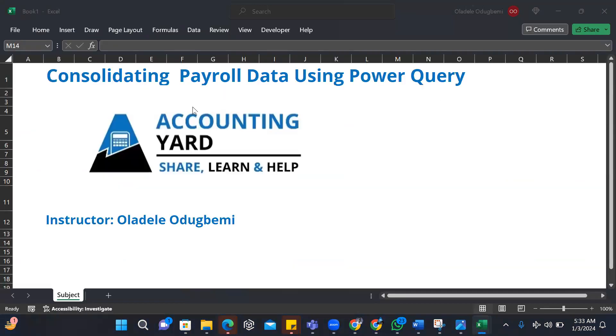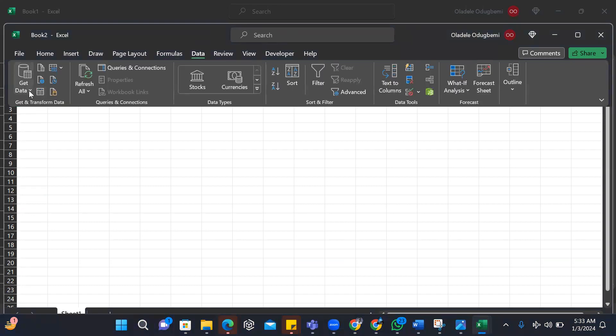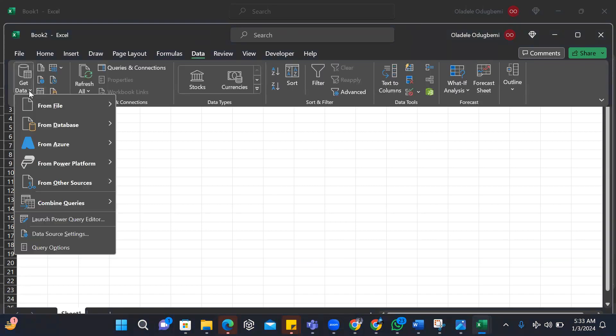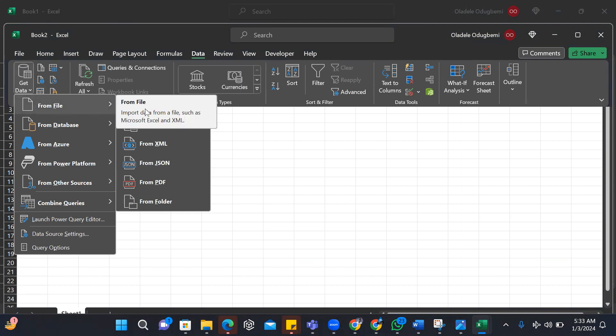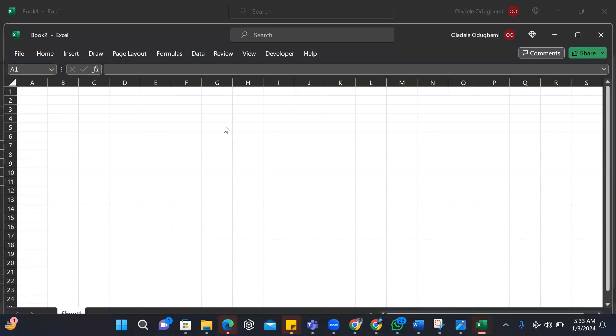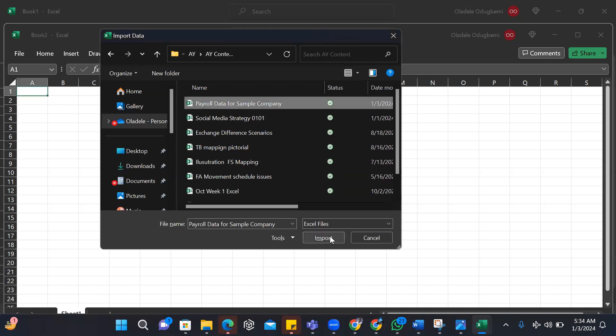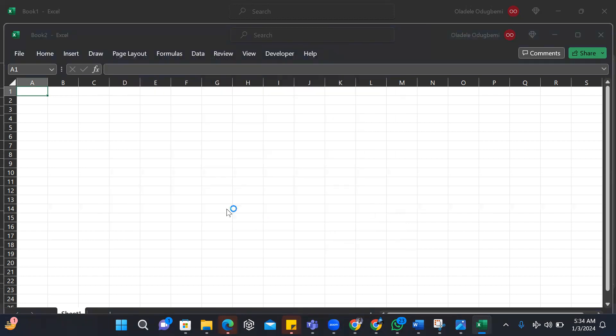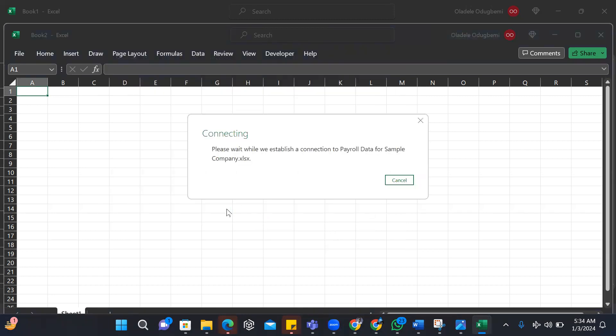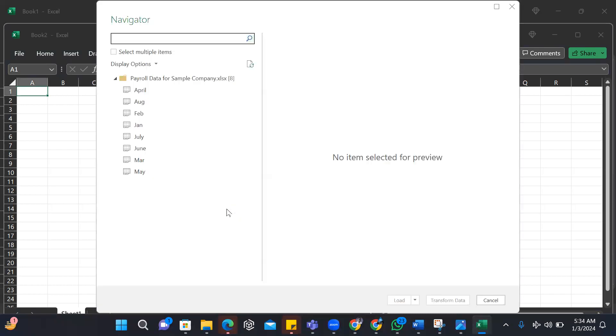Within my data ribbon, I can get data sources. I want to get it from a file, from an Excel workbook. It's loading. So I pick it from my sample data. This is the sample data which I want to import. So I wait for Excel to connect to the data source.